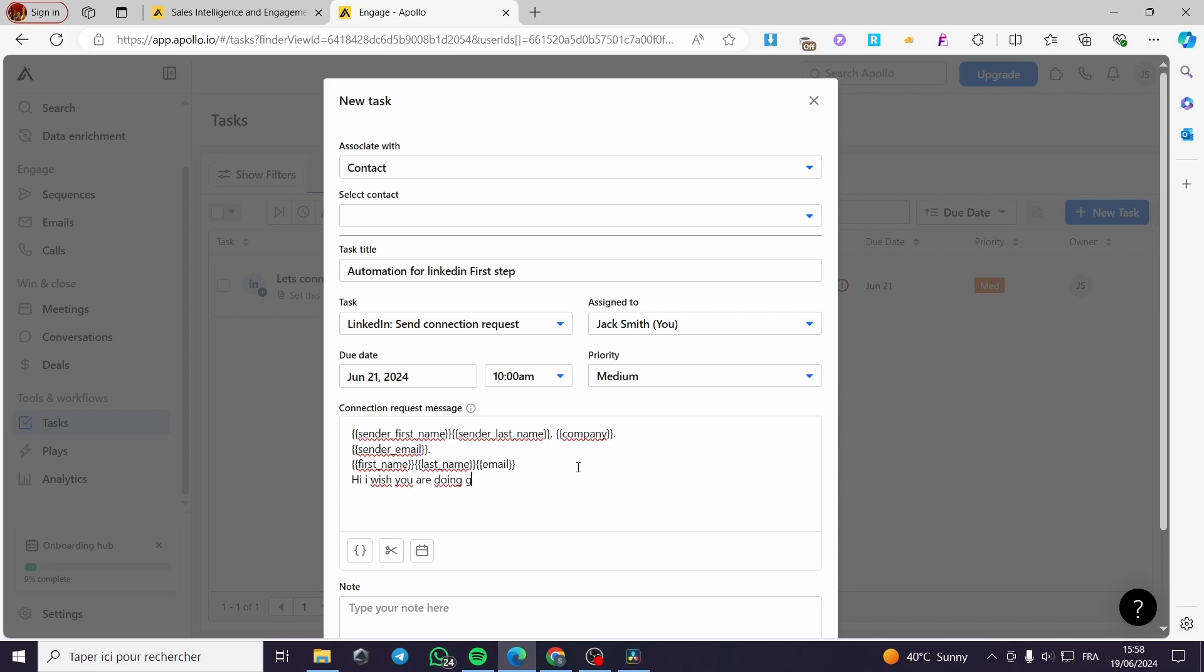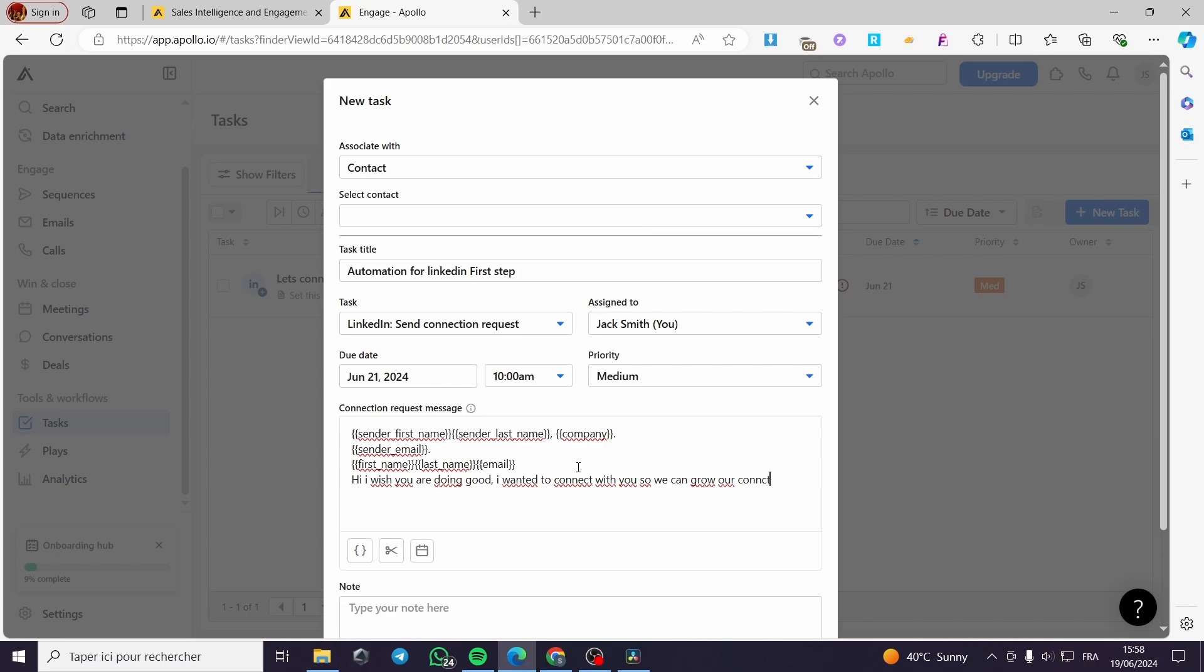Like that, and here a comma. I wanted to connect like that with you so we can grow, for example, our communities or our connections together. Like that. Here we have this message.